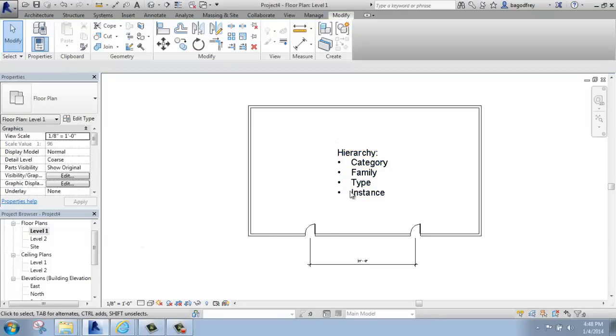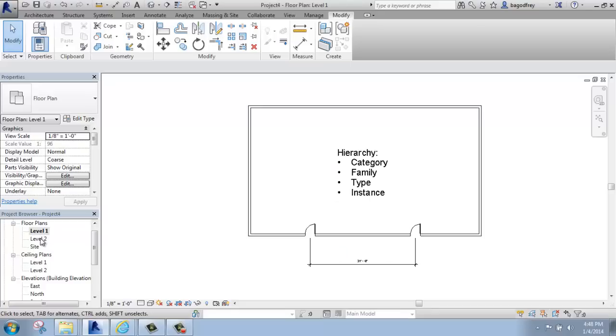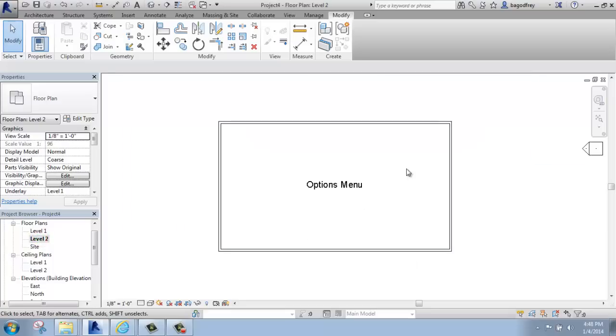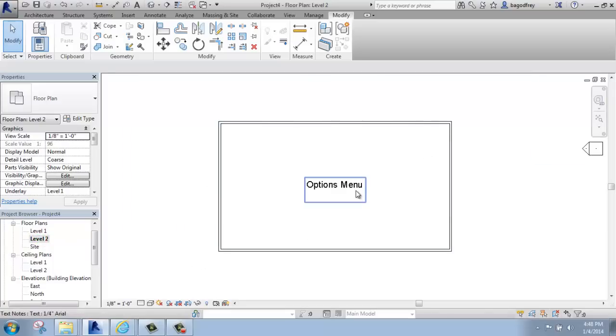I just have a simple rectangle here with a couple of doors. If I go to level 2, so I'm on the first floor right now, if I go to my project browser and switch to level 2, the walls are still there, but the text has changed.